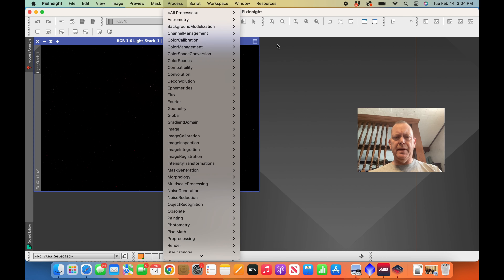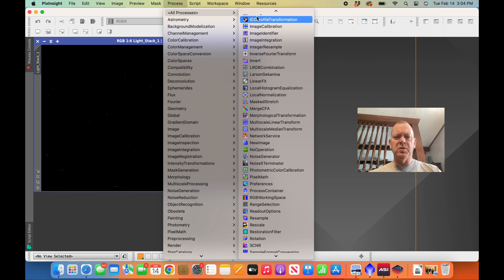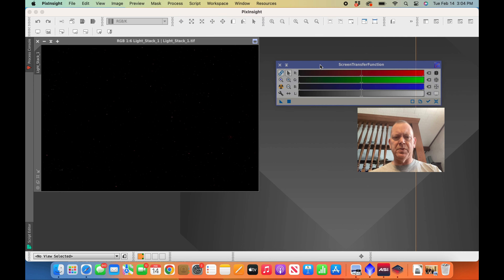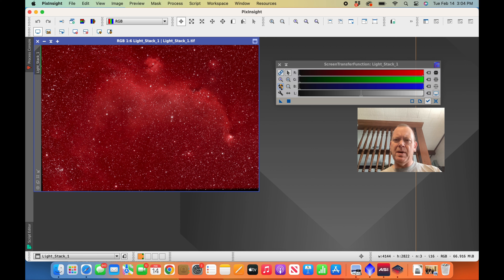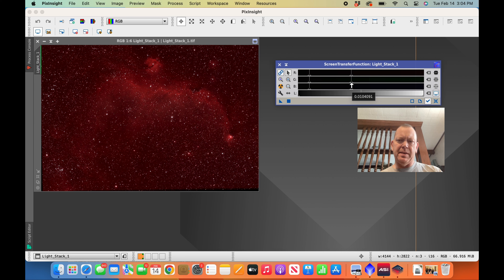The first thing I'm going to do is run the Screen Transfer Function, found under Processes > All Processes — scroll all the way down to find it. This gives it a stretch; sometimes it over-stretches, so don't worry if it's all blown out, we'll go back and fix that. After opening the STF box, hit the nuke icon to make it large, click the little arrow, and use the plus and minus buttons to adjust how far it's stretched.